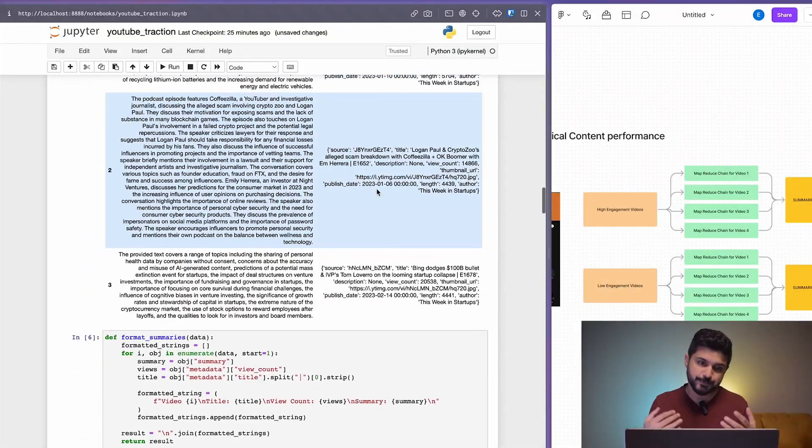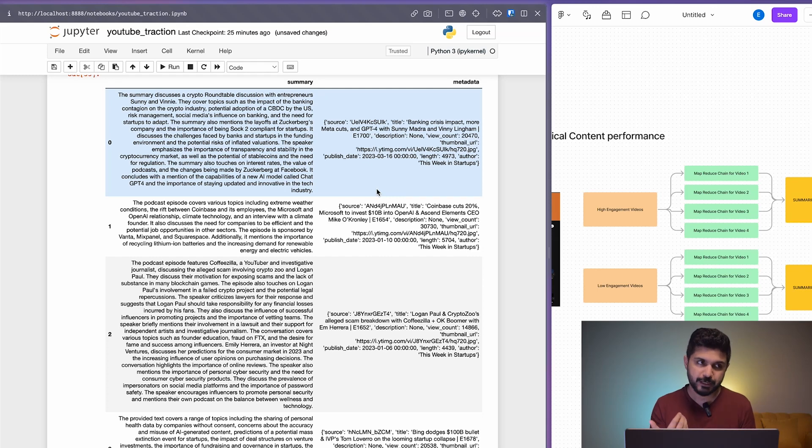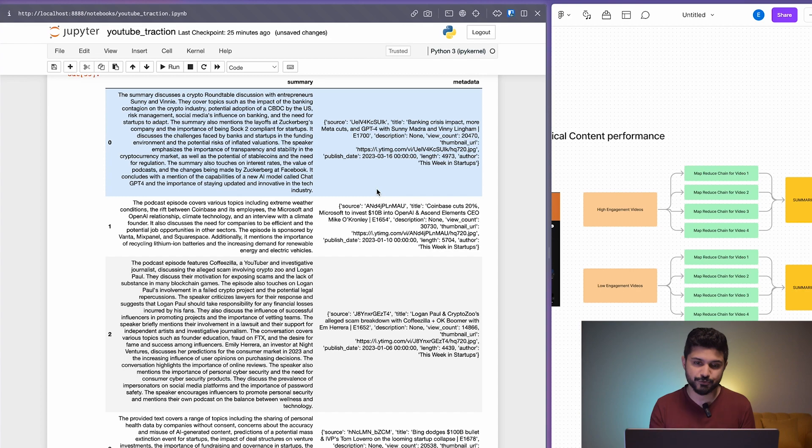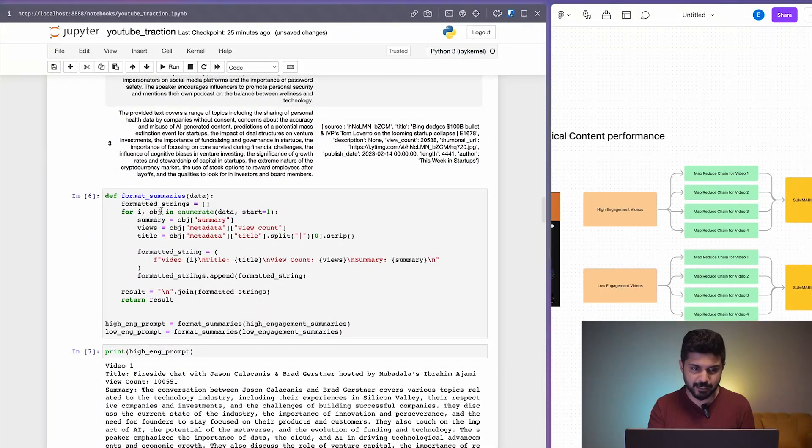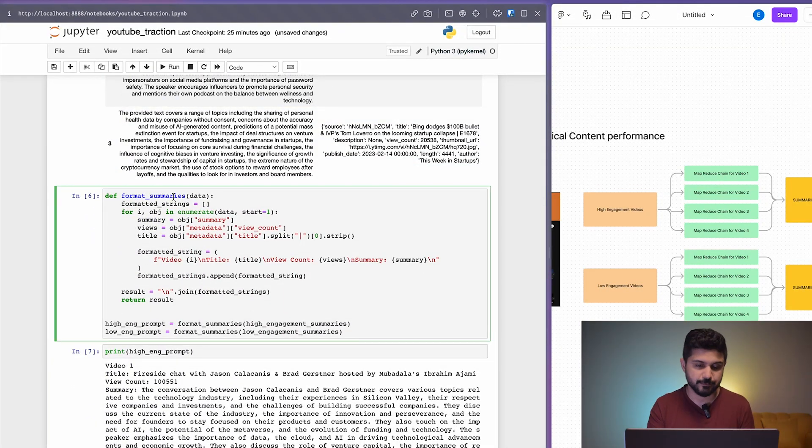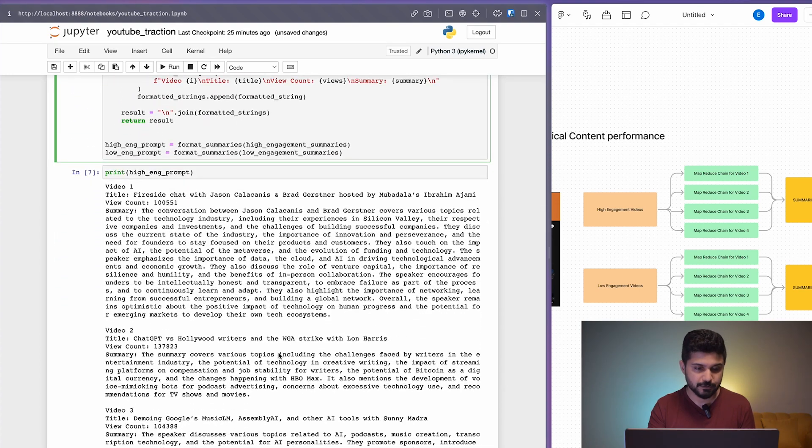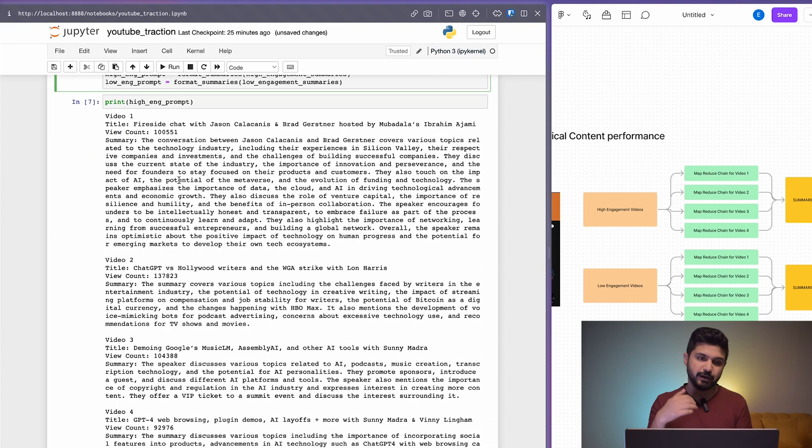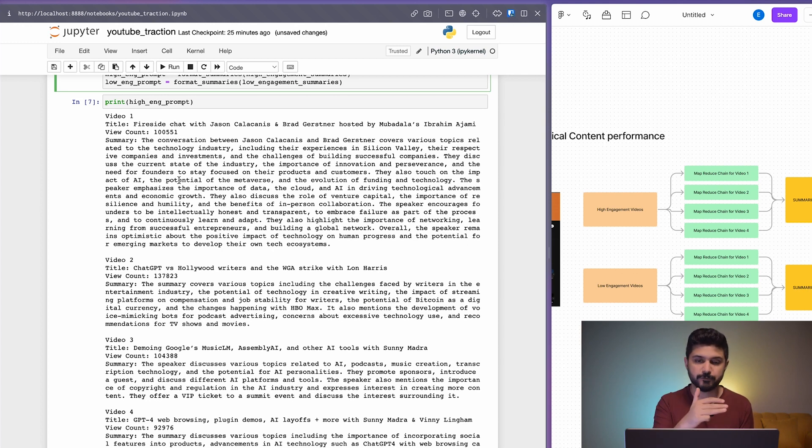At this point, we have all this data in the form of data frames, but to make it more readable for the LLM, we need to parse it into simple strings that can be easily understood by the LLM. We have this format summaries method which essentially converts this into this type of text. For every video, we have the video number, title, view count, and the complete summary that we got from the MapReduce chain.